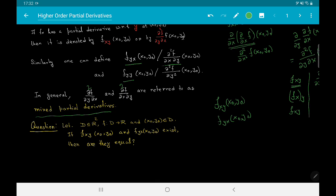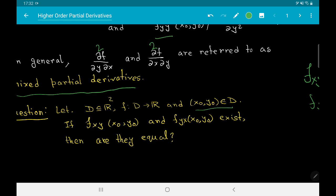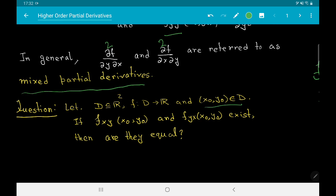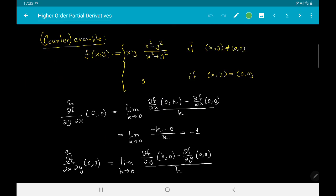Now the question is: suppose we have a domain d, a real valued function f on it, and a point (x₀, y₀) in d. If both mixed partial derivatives f_xy at (x₀, y₀) and f_yx at (x₀, y₀) exist, are they equal? This question is very common in mathematics, and the answer in general is no. Here is a counterexample. Define f(x,y) = 0 at the origin, and for (x,y) ≠ (0,0) define f(x,y) = xy(x² − y²)/(x² + y²).